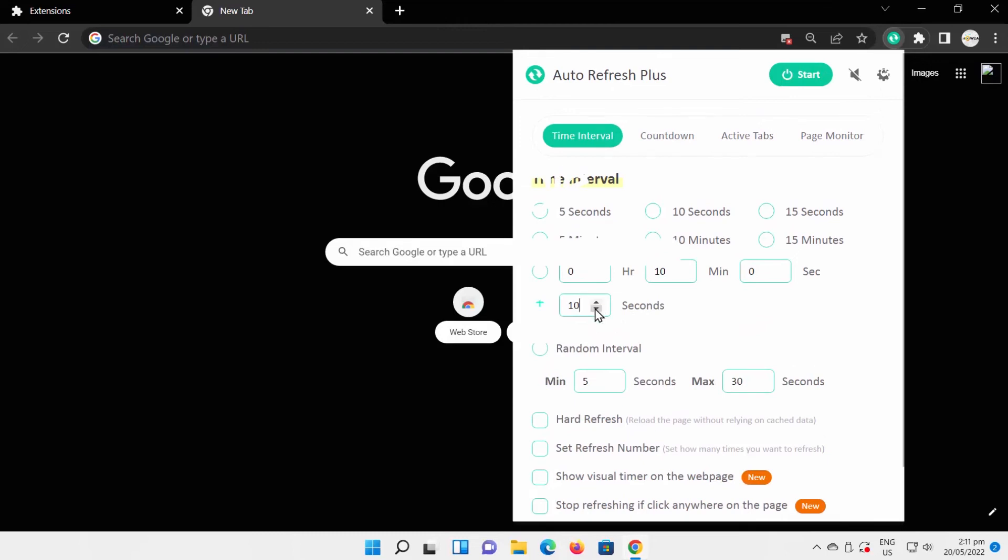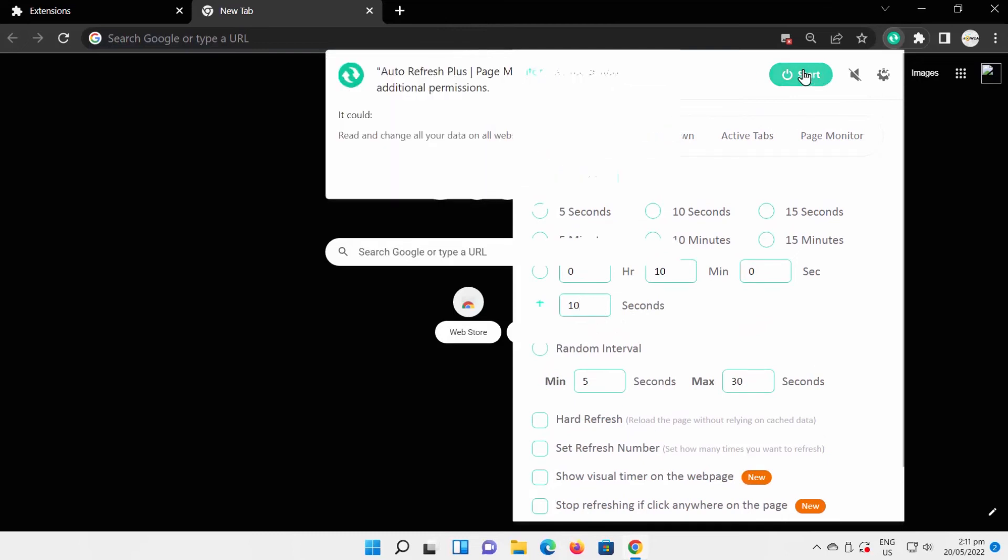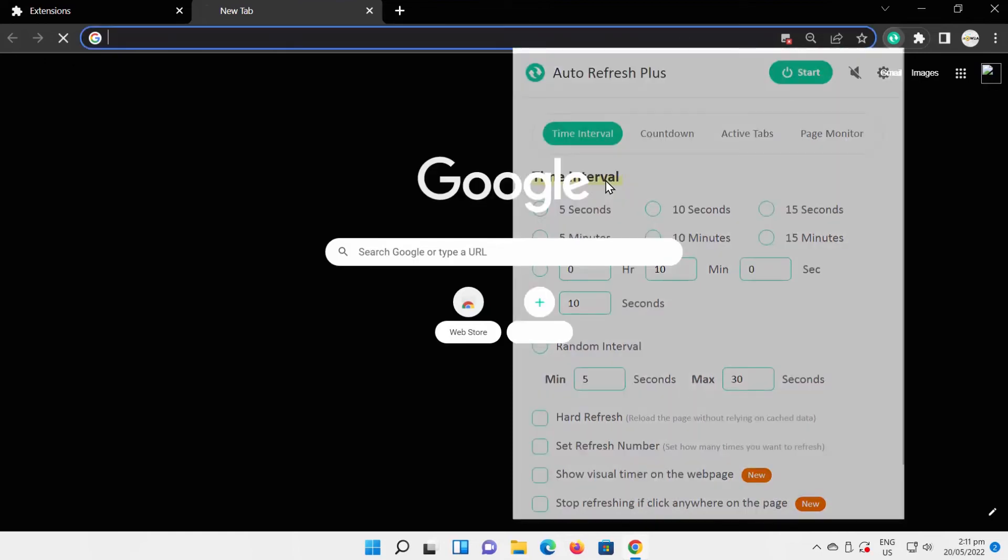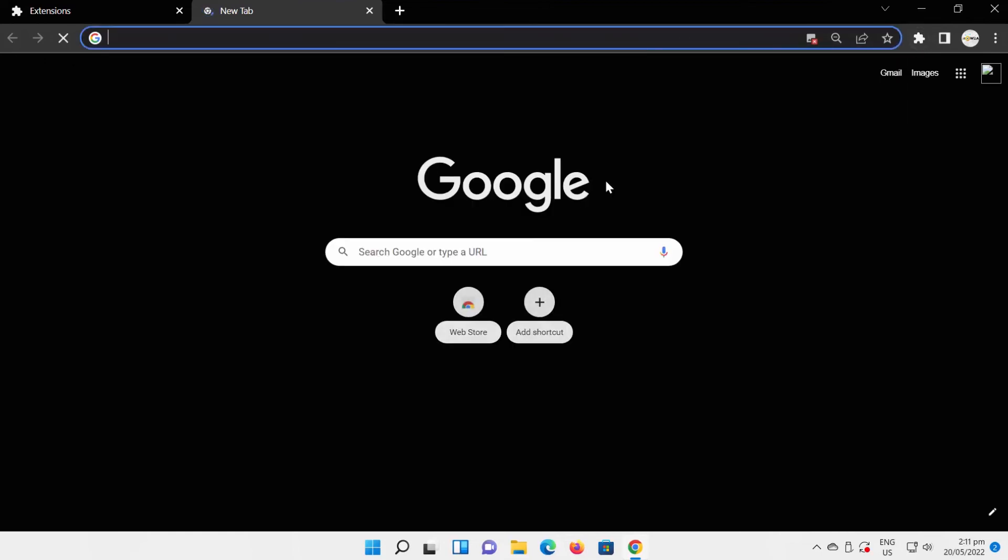Click on Start. Confirm in the pop-up window. Click on the puzzle at the top right corner of the window. You can see the countdown for the refresh.